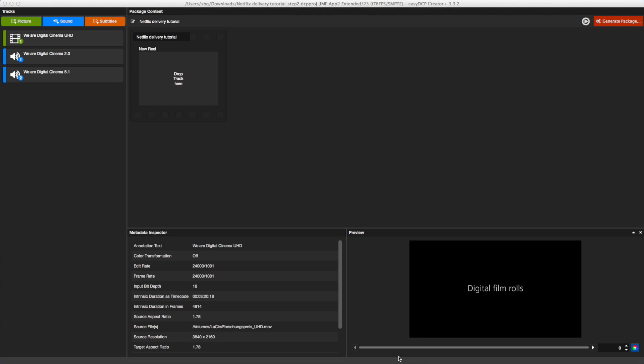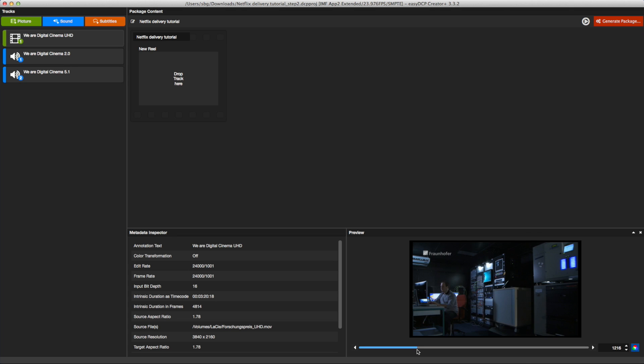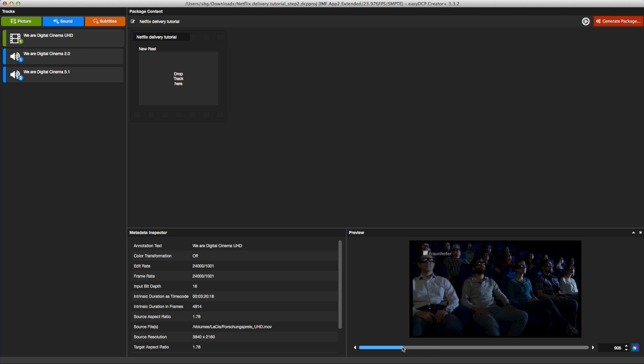Easy DCP Creator version 3.3.2 allows for generating IMF packages for delivery to Netflix. This tutorial shows the necessary steps to set up the software properly.